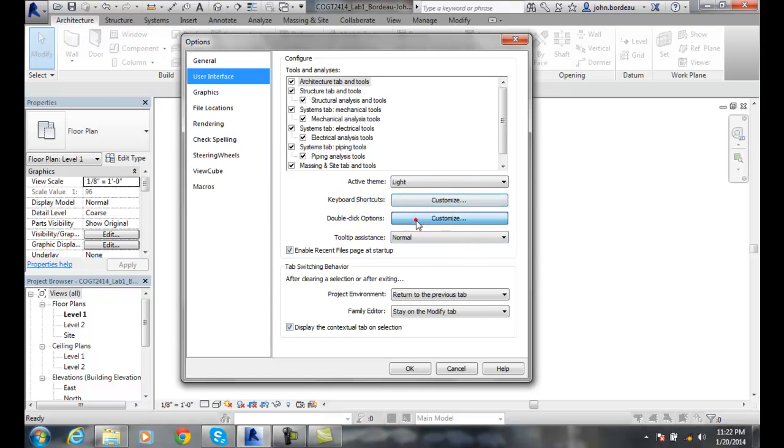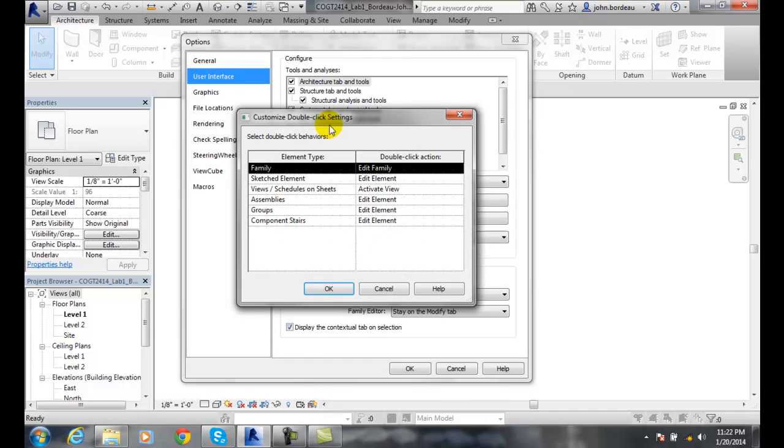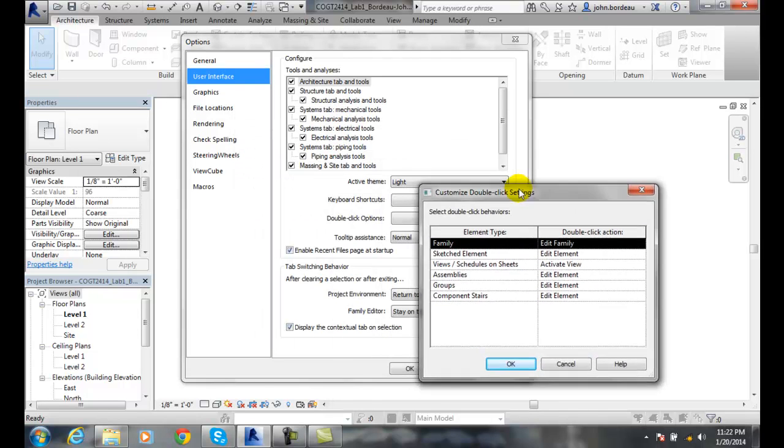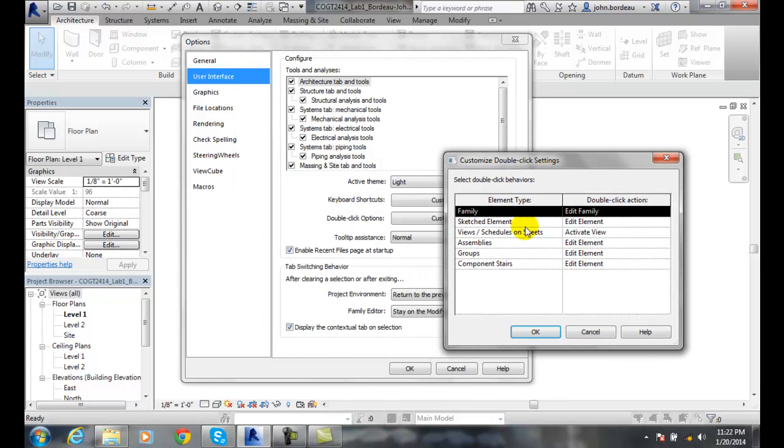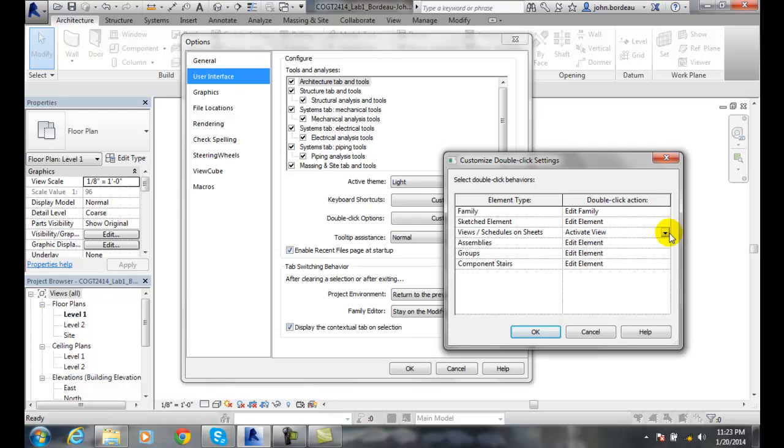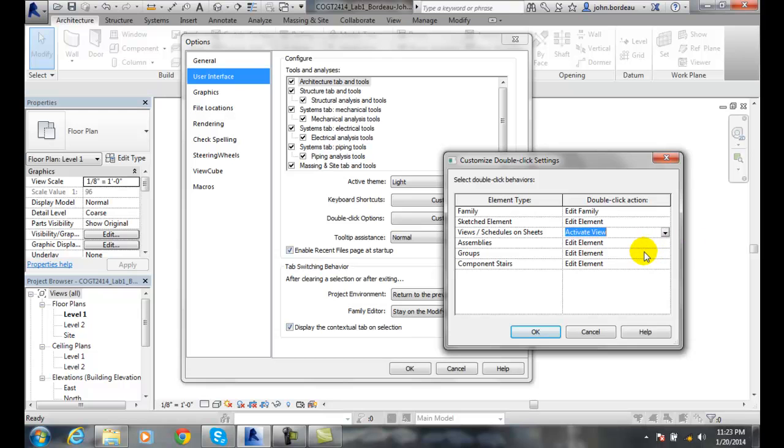You can also customize your double click options. When you click on a view or a schedule in your project browser, when you double click, it's going to activate that view. So you can change those options of what you want. You can say, I don't want to do anything when that happens. So, depending on how you want these things, you can configure those particular behaviors.